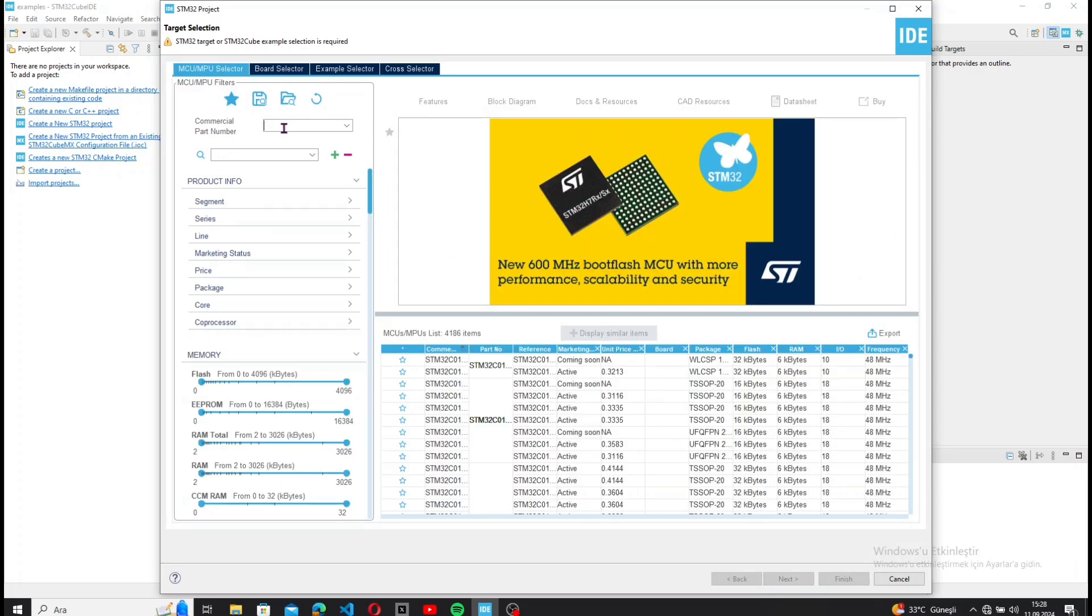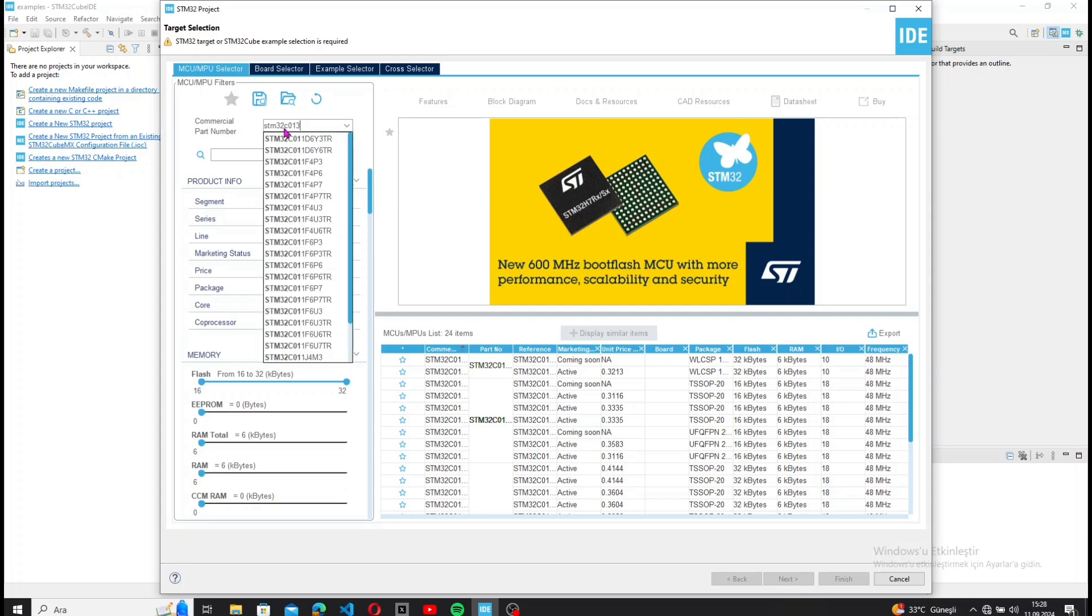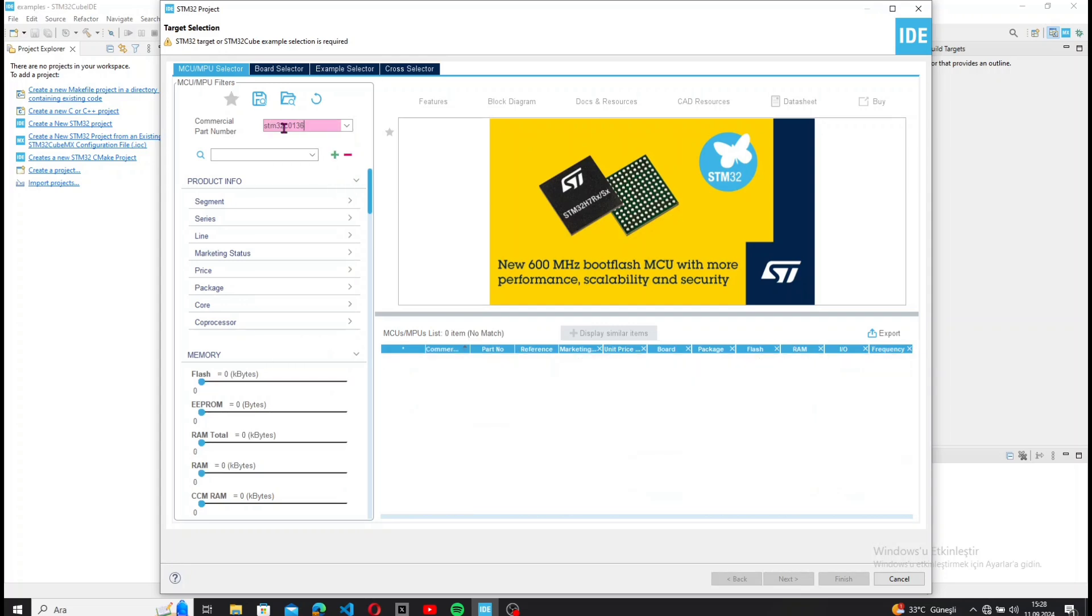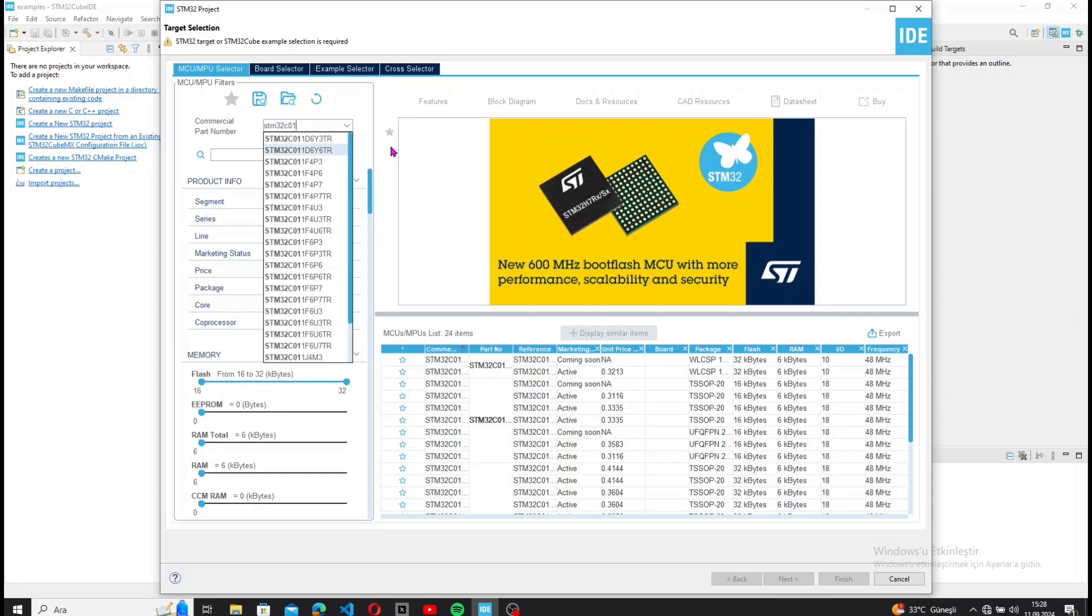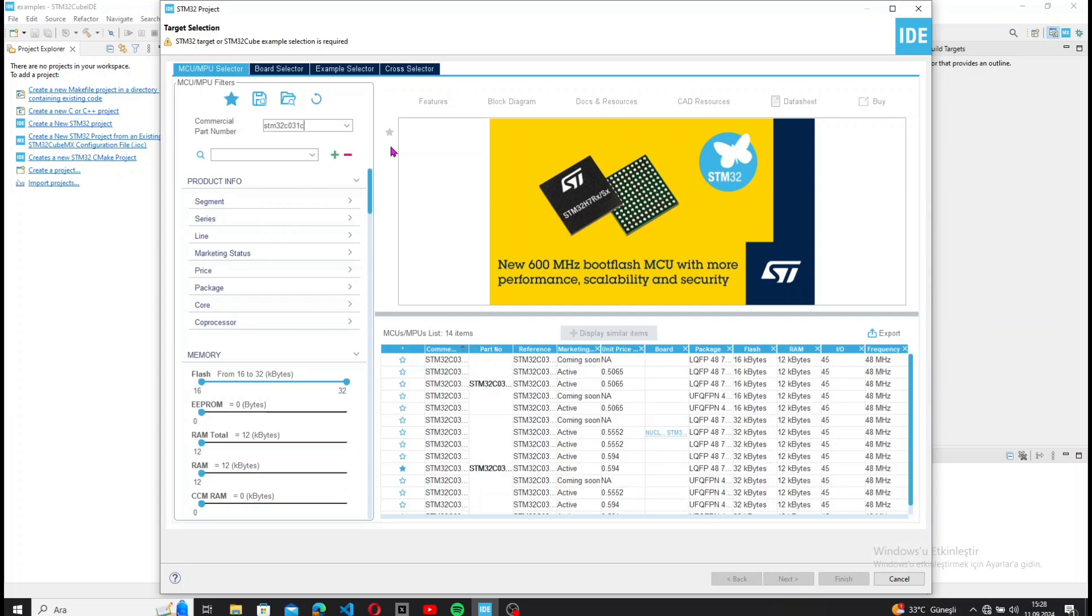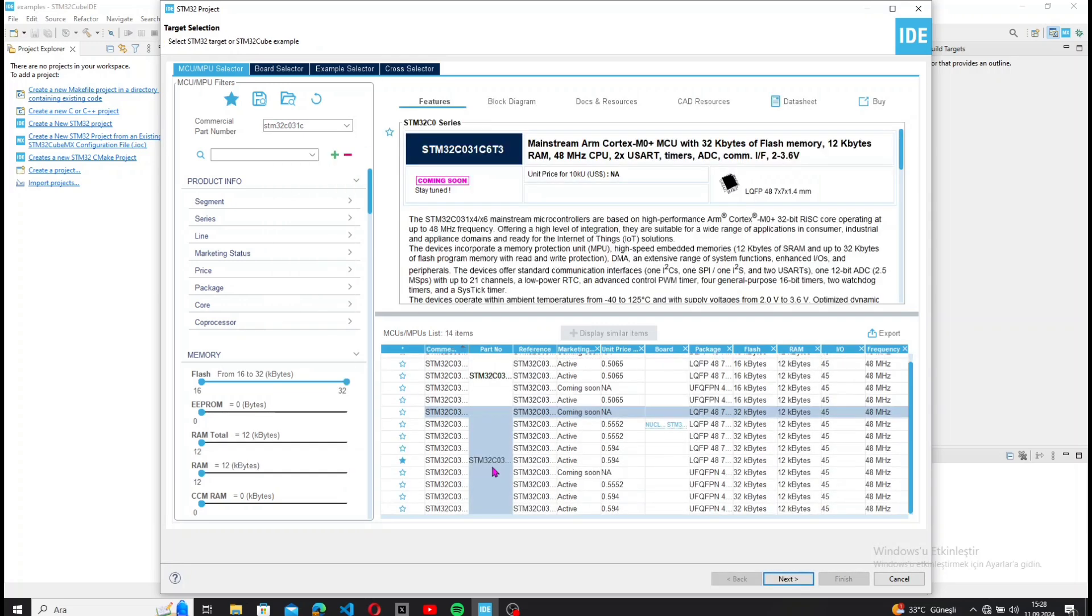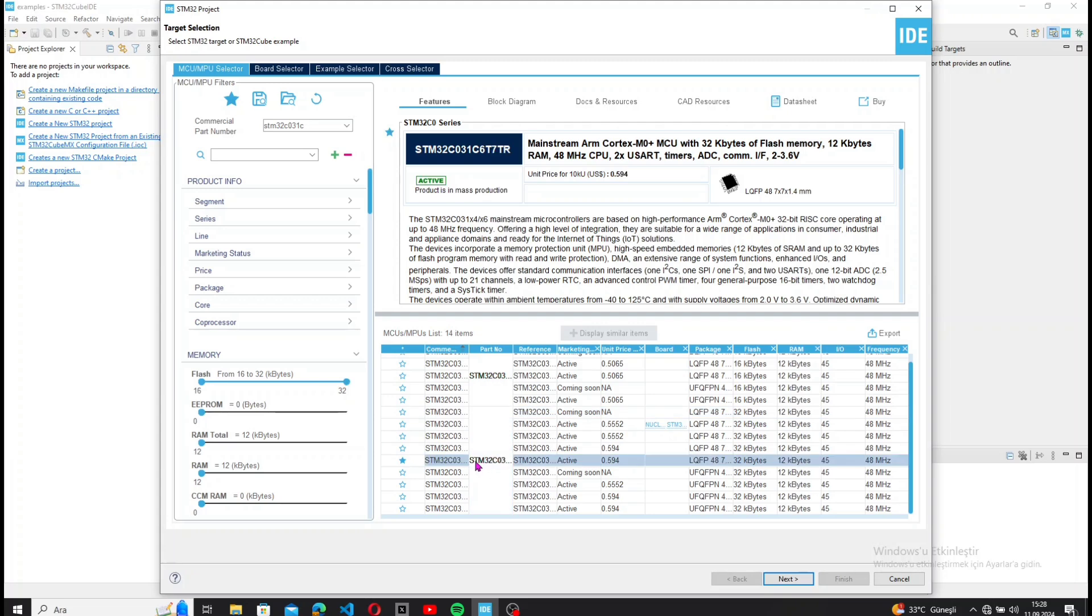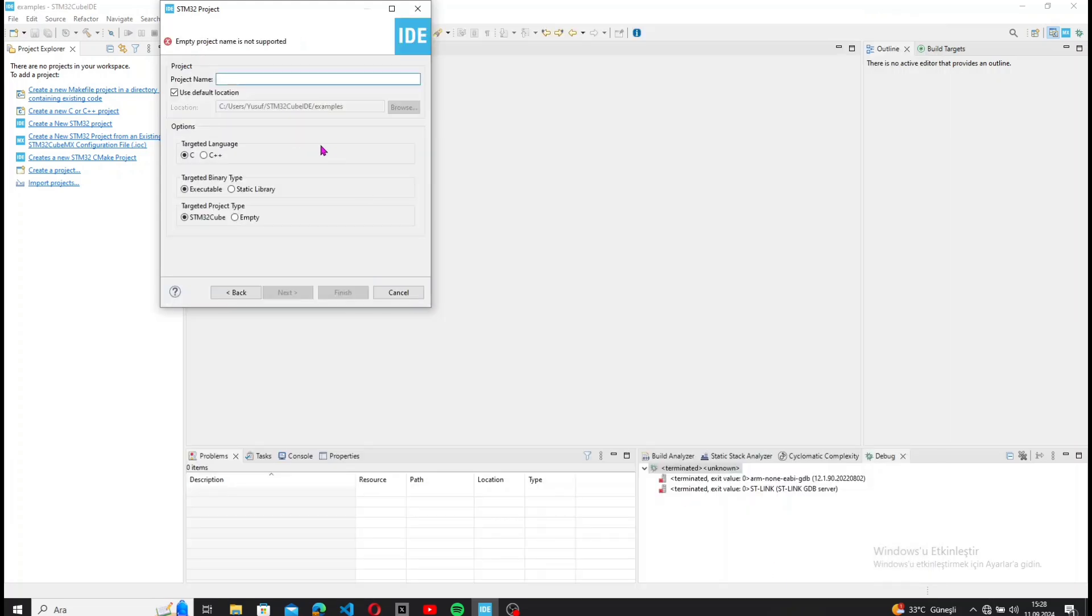I start by selecting the microcontroller on my board, and the project name is FreeRTOS example.